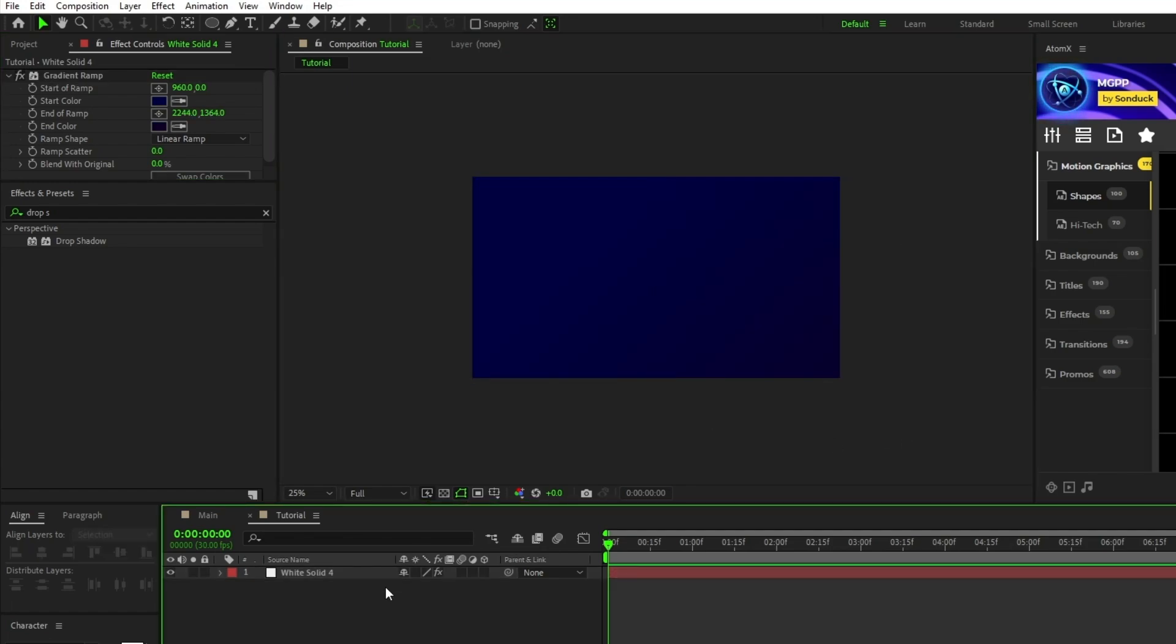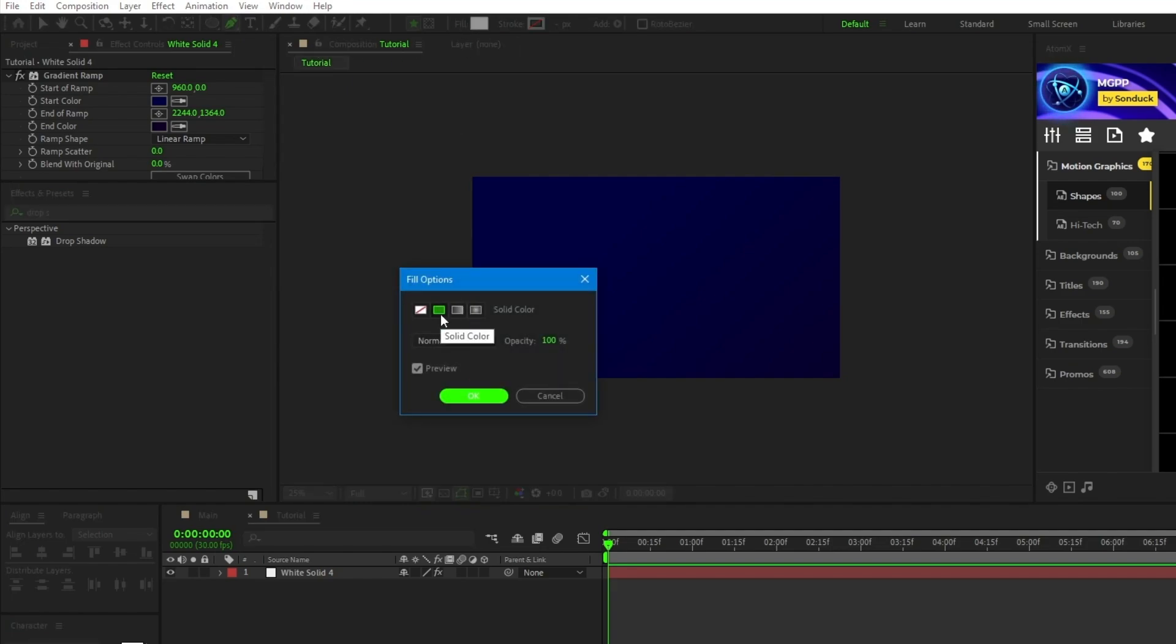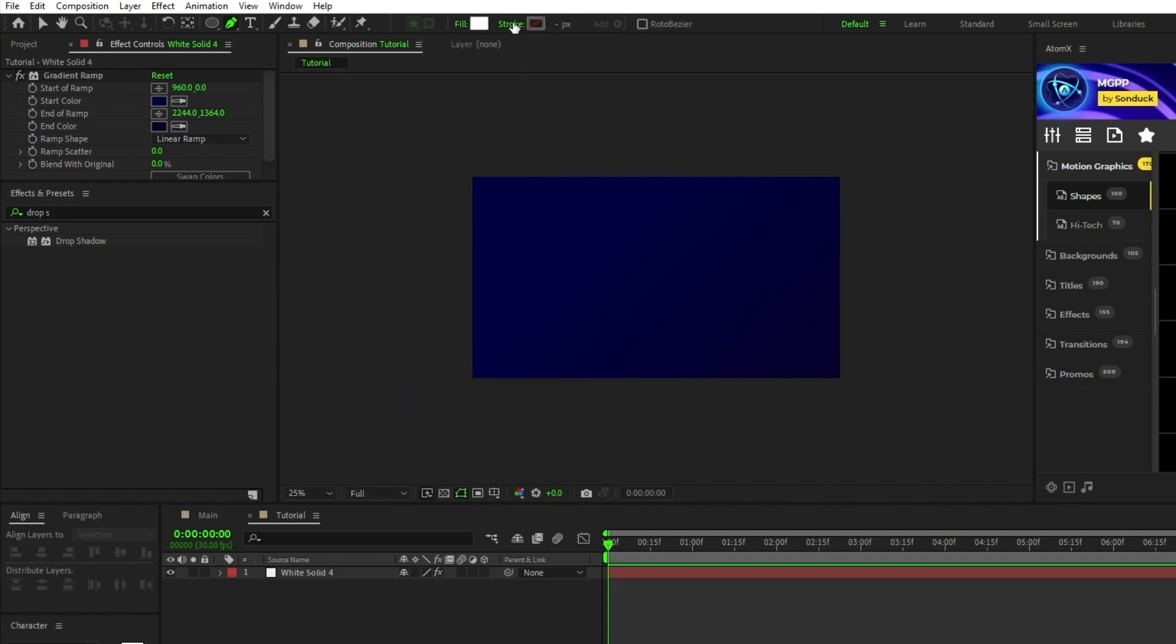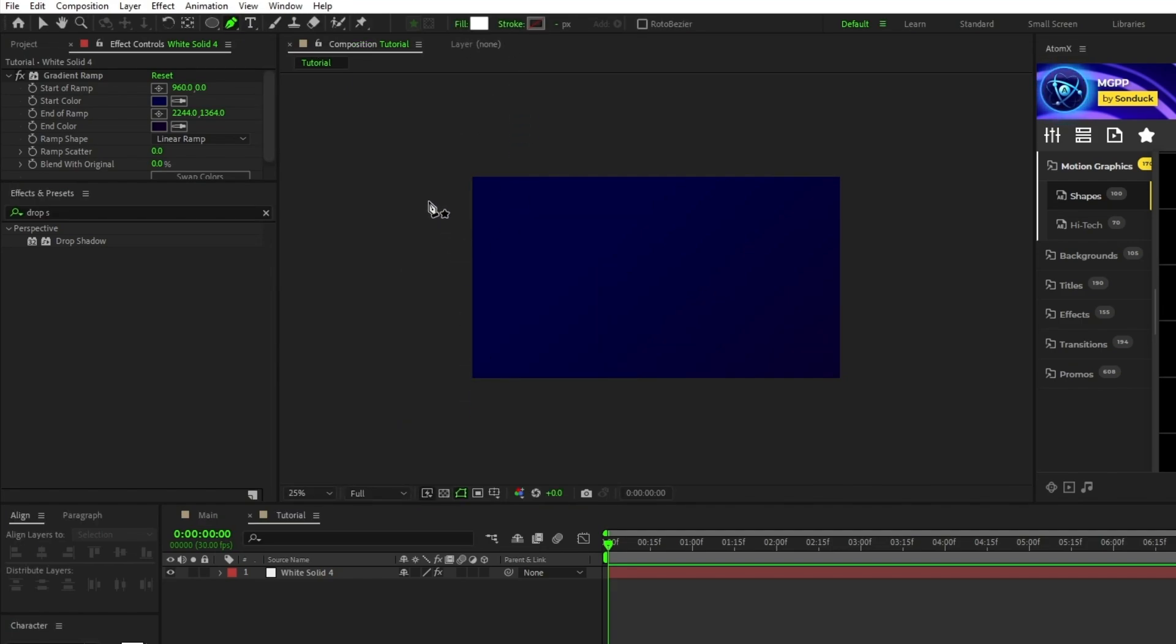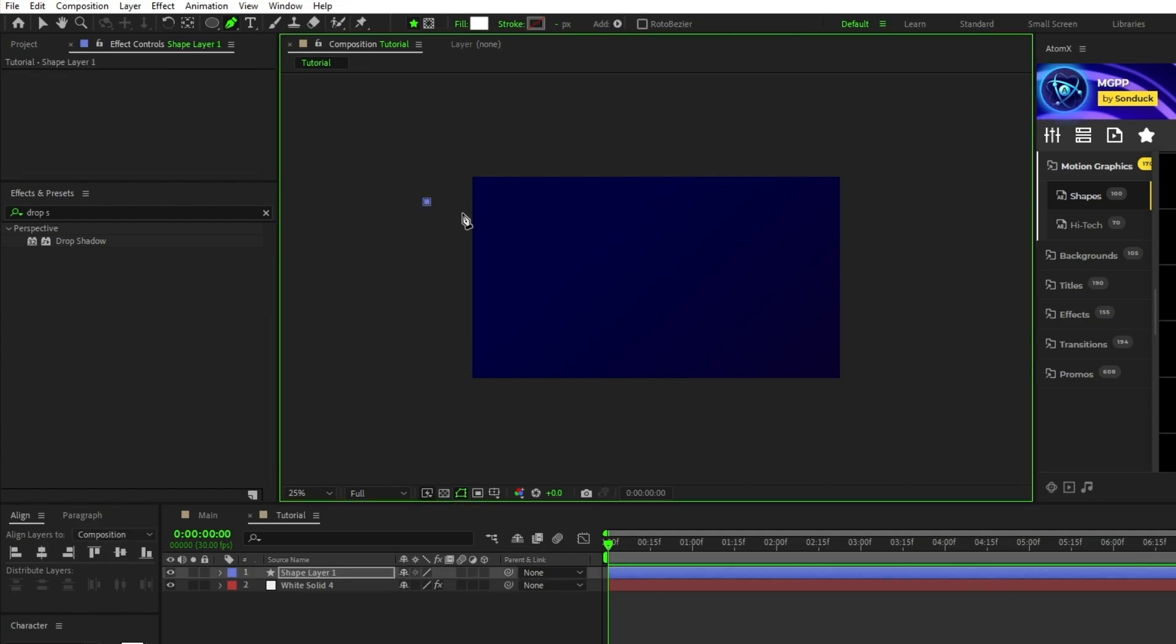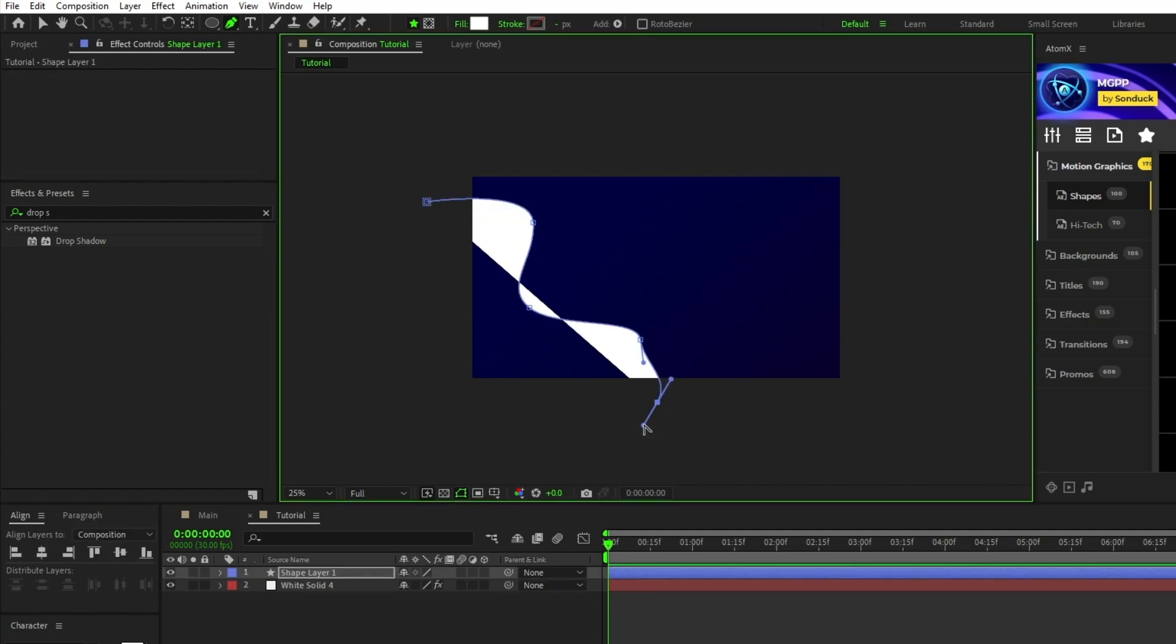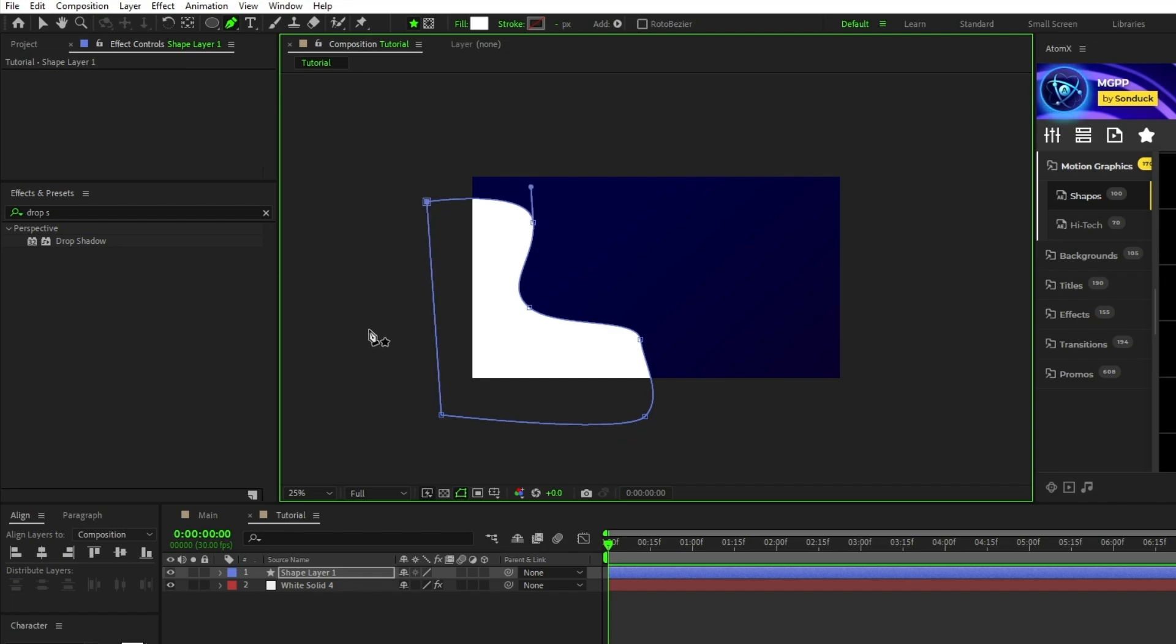To start on our shape layer, select the pen tool, make sure Fill is set to Solid Color and Stroke is set to None. Then we're going to draw a wavy shape that fills up the bottom left corner of the screen. Make it nice and big because we're going to be layering more shapes on top of it.